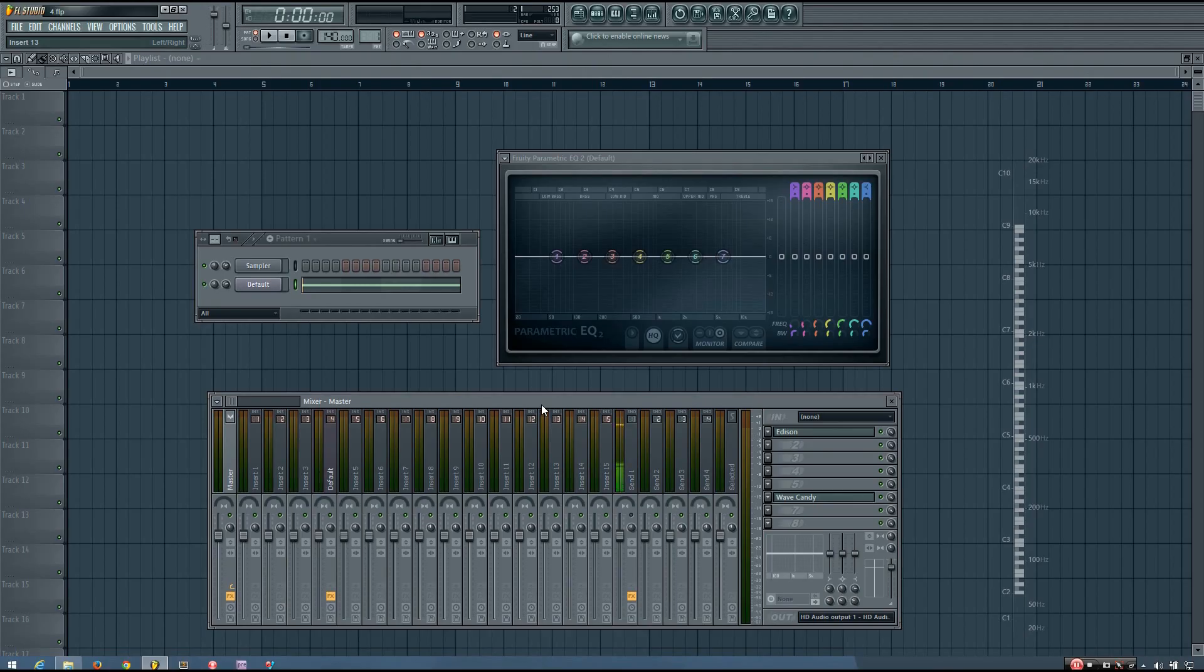Hey everybody, this is TheForth here, and in this video I'm going to be introducing you to the Parametric EQ.